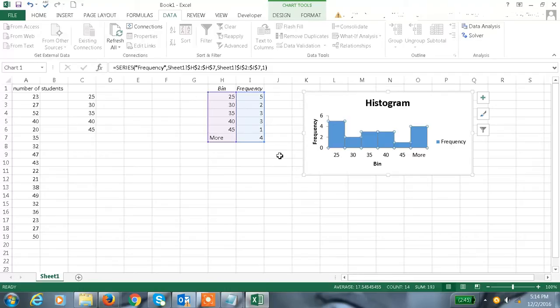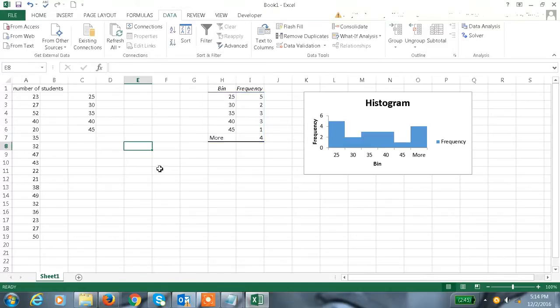See, this is the bin value and the number of students are representing here with the frequency. This is how we can do the histogram. Hope this information helps. Thanks for watching the video.